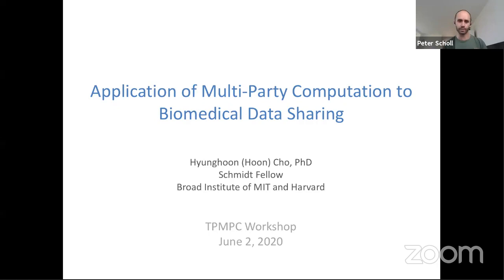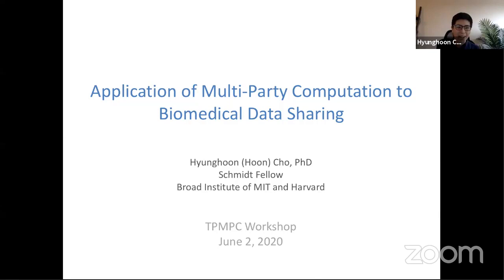This talk is by Hyung-Hun Cho, who will be talking about an application of multi-party computation to biomedical data sharing. Hi everyone, it's a great pleasure to be here virtually. First off, I want to thank the organizers for this opportunity to speak.